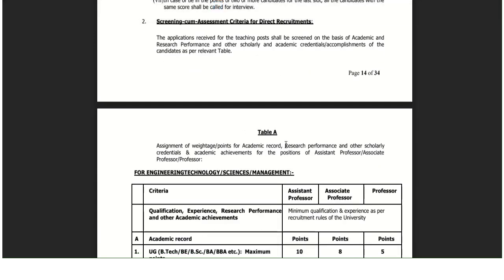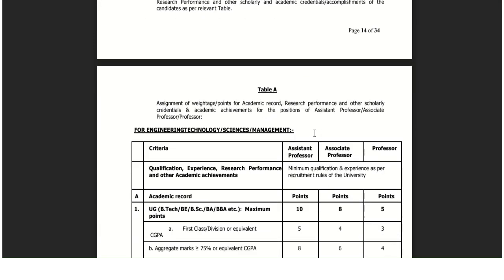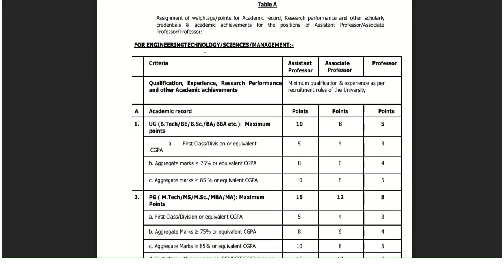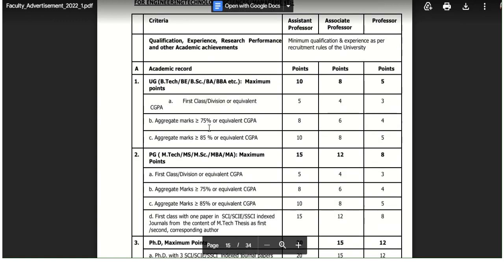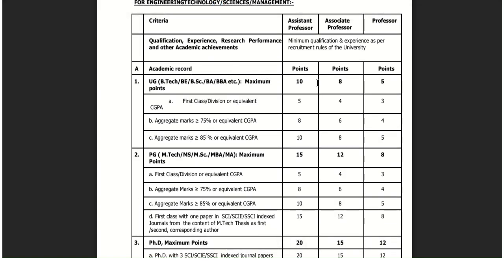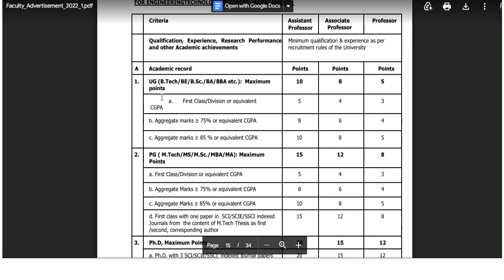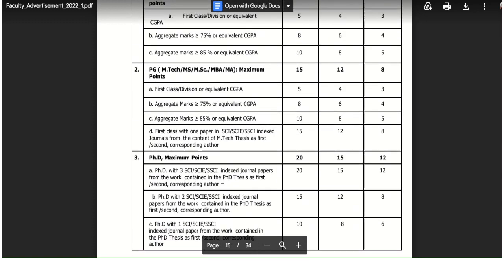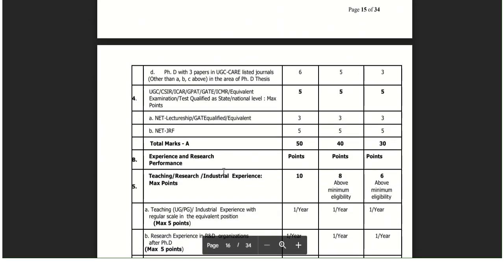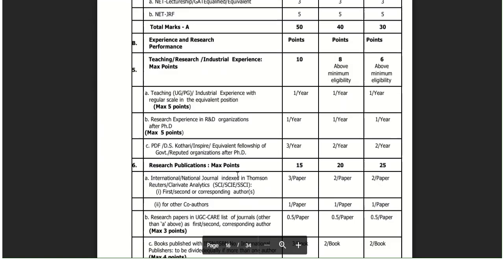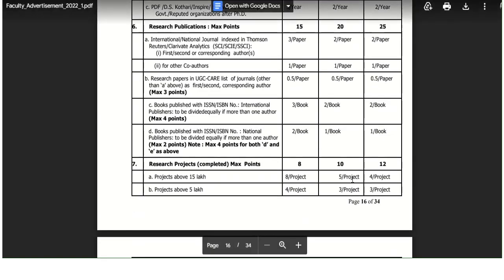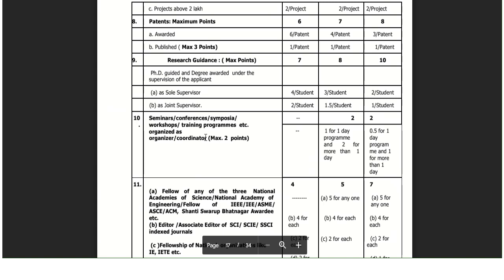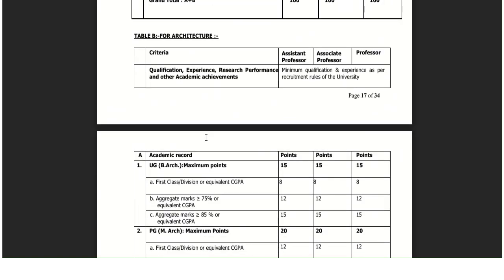Some general guidelines are given. The most important is how candidates will be selected - candidates will be selected according to their score. For Engineering, Technology, Science, and Management, the same procedure applies. The score system is mentioned with maximum marks for UG, PG, and PhD. Additionally, if you have experience and research publications, those marks will be added.